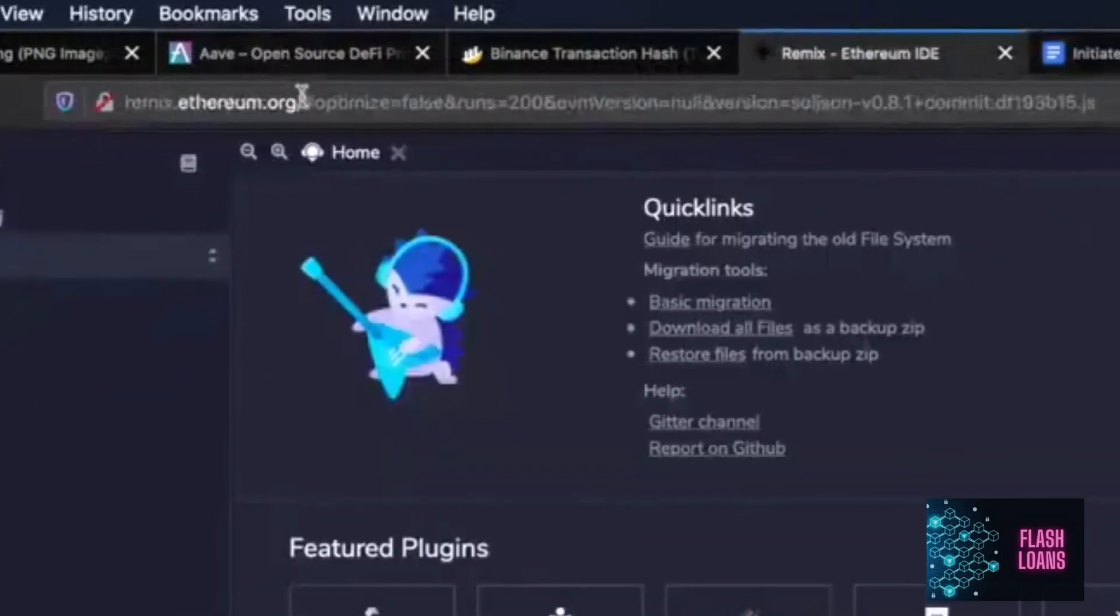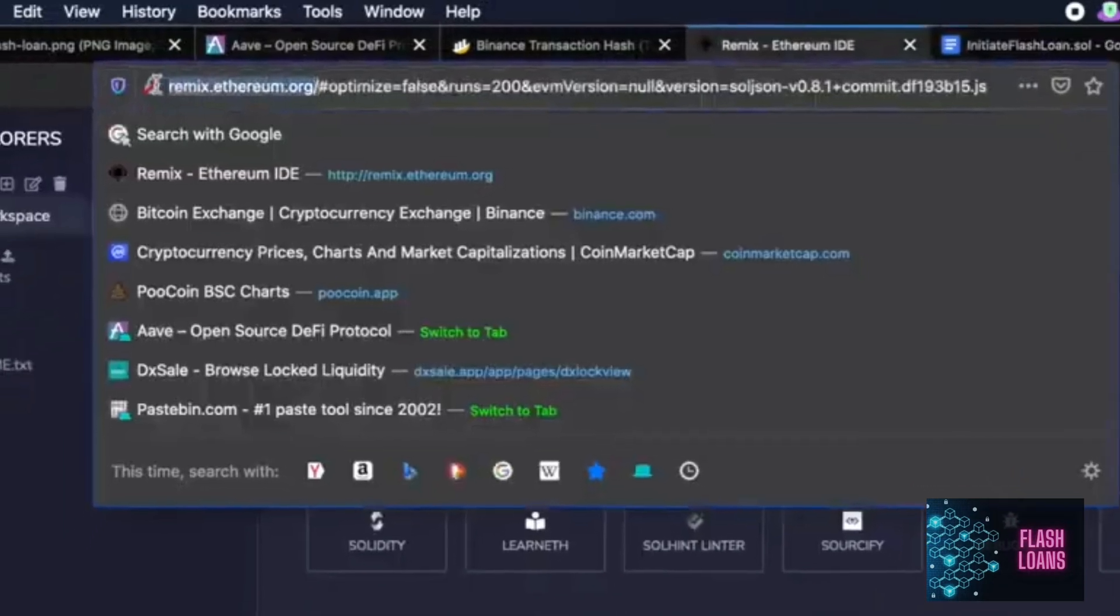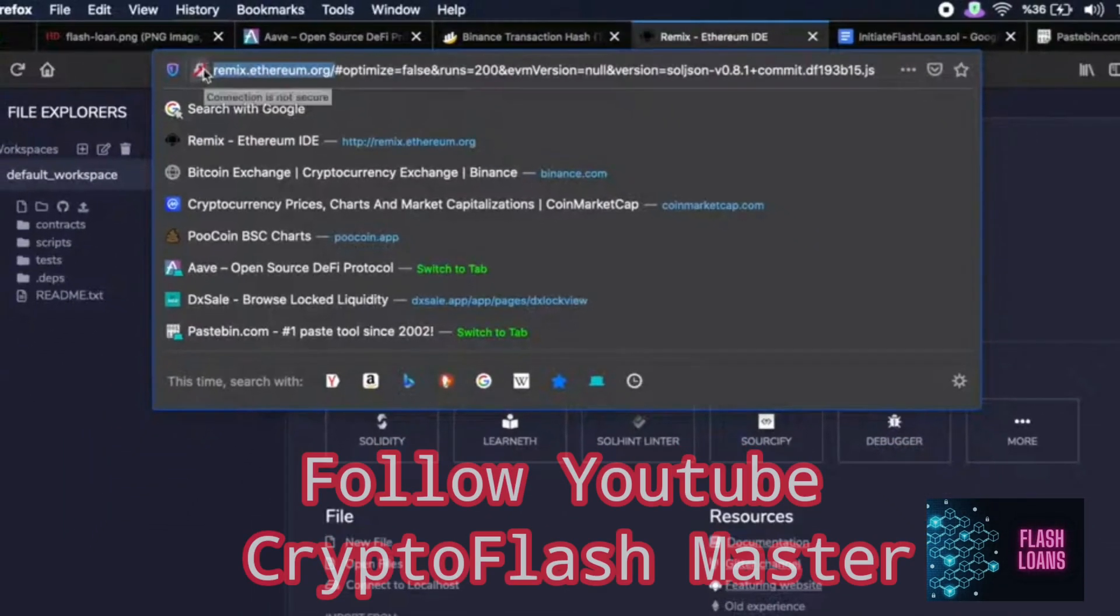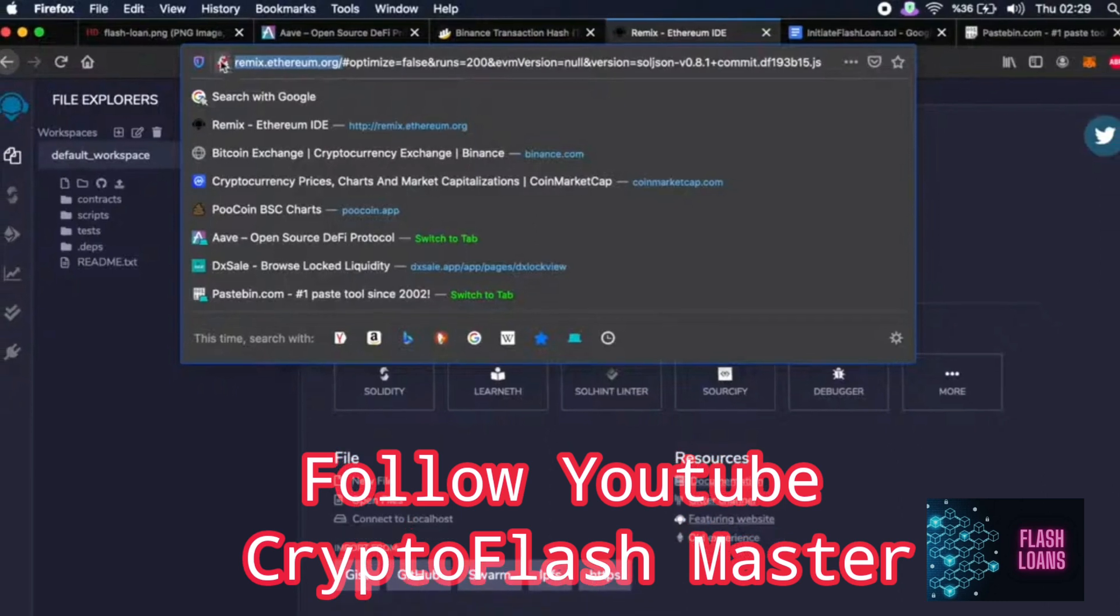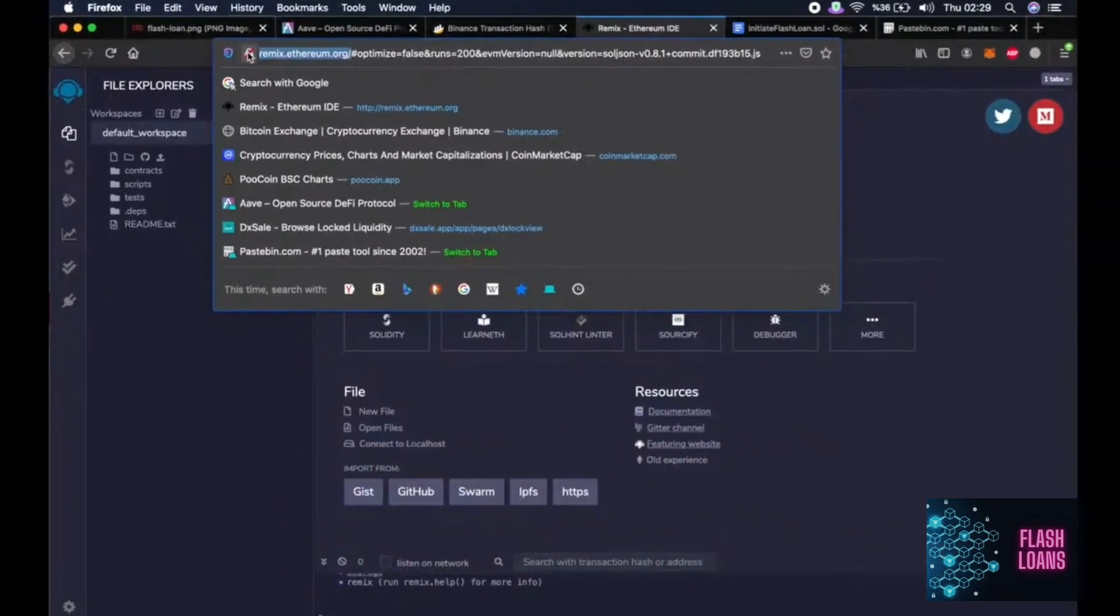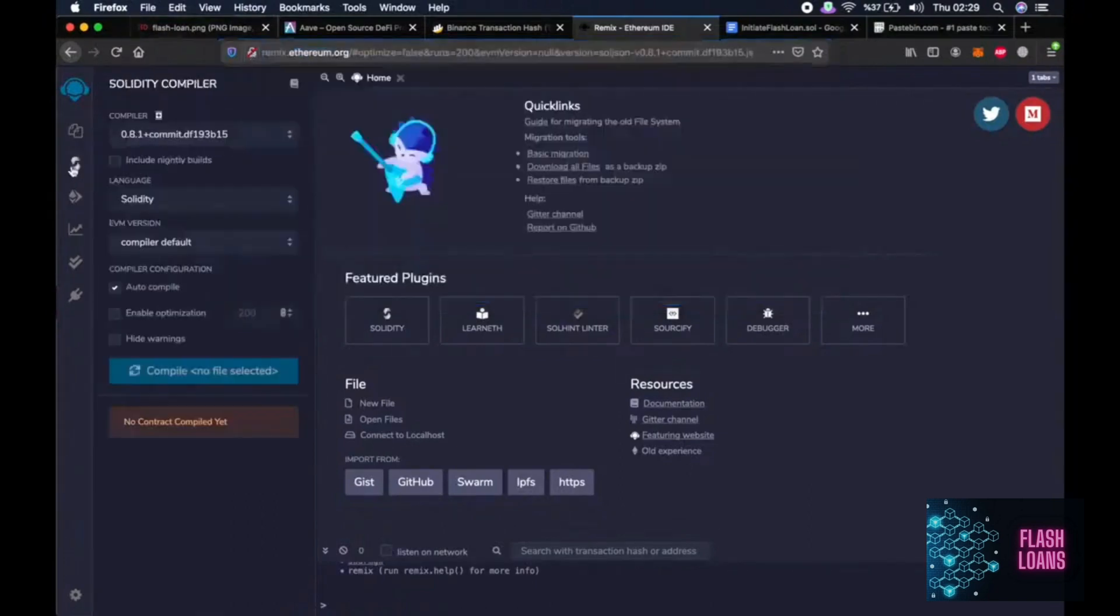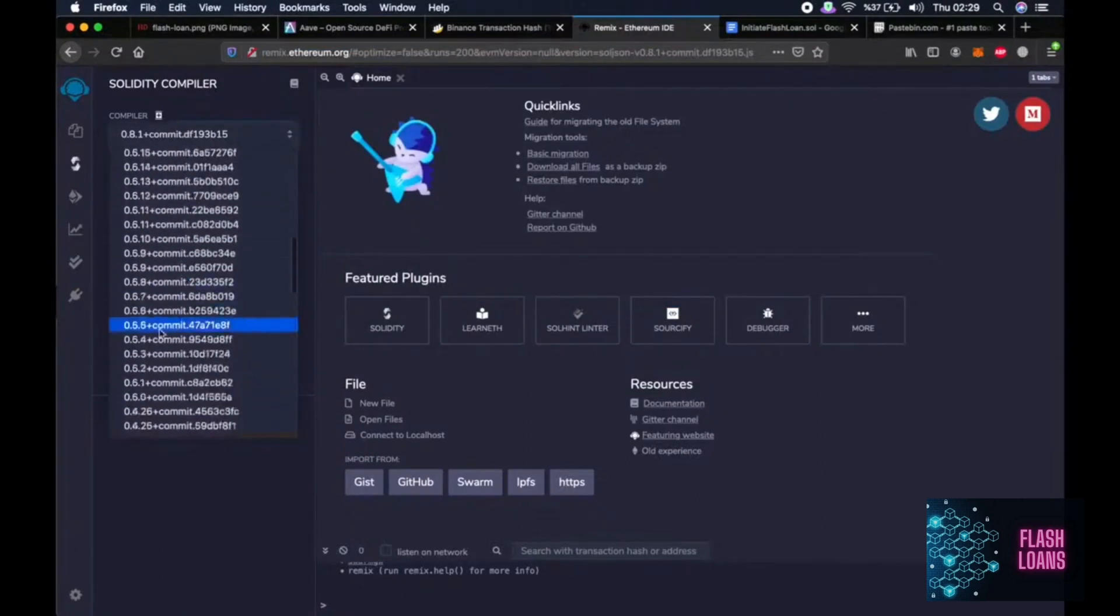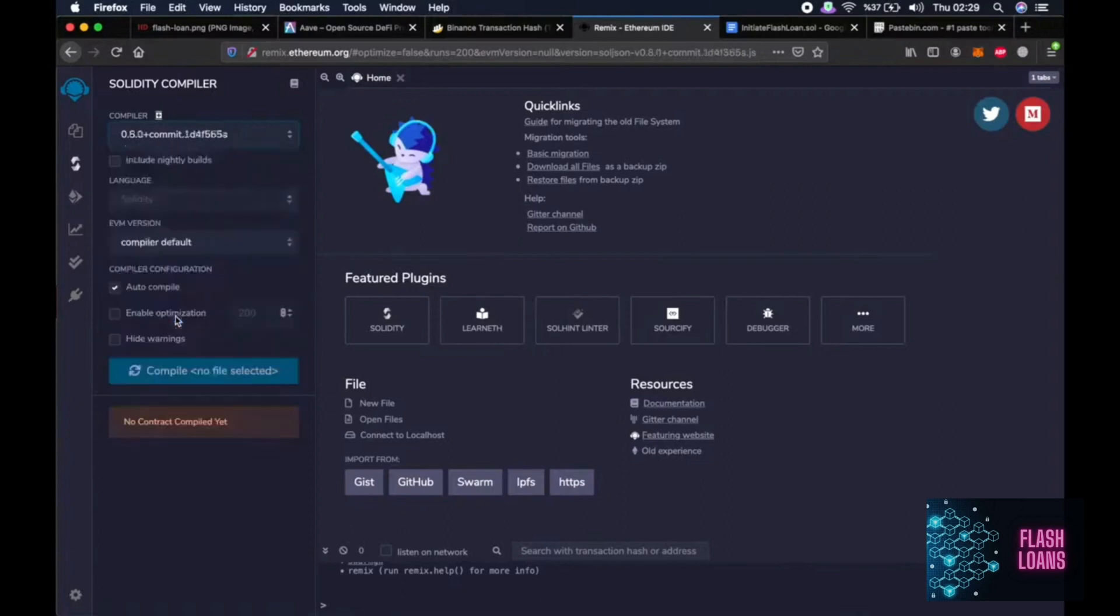Okay, first we need to go to remix.ethereum.org. Maybe some of you are already familiar with this website because this is where people code and deploy the smart contracts of very famous tokens we use every day such as Ethereum, BNB or Cake. Then we go to the second tab, the Solidity compiler tab and click on compiler. Then choose 0.5.0 here.